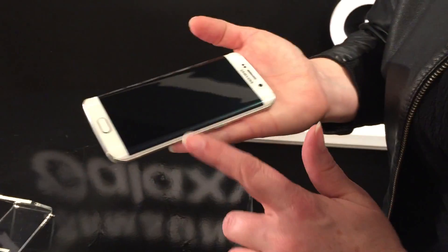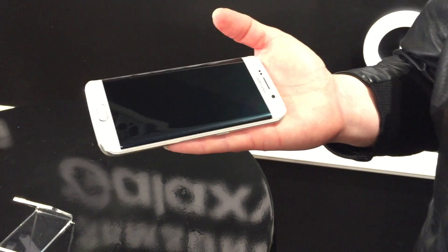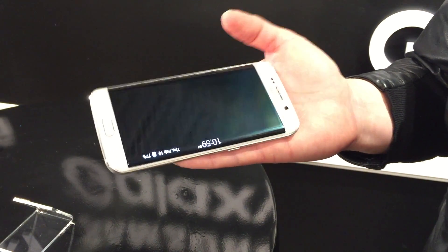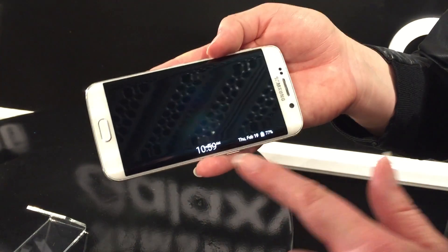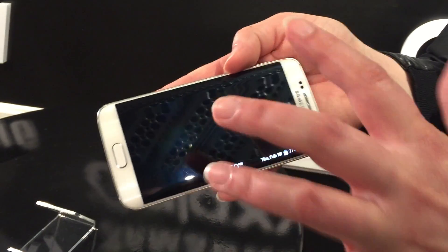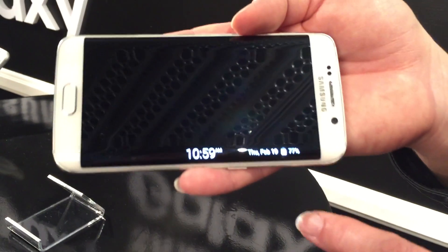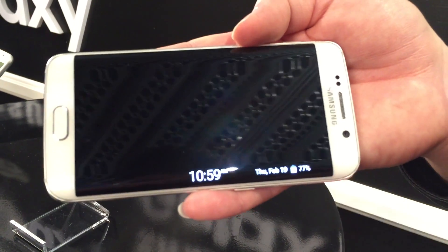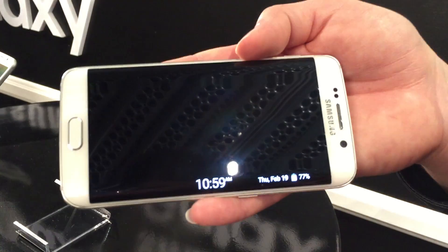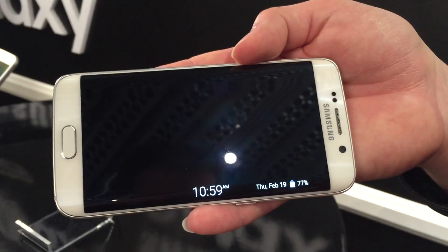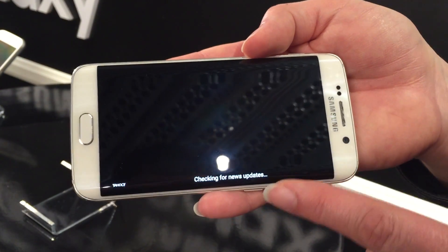Also on the edge, you have a notifications card. Turn it upside down and it gives you the time right away — you don't have to wake up the whole phone to find out what time it is. That's one of the many things people do, interact with their phone all the time just to check the time. This helps you save on your battery.